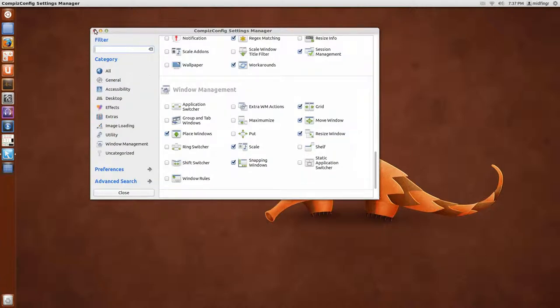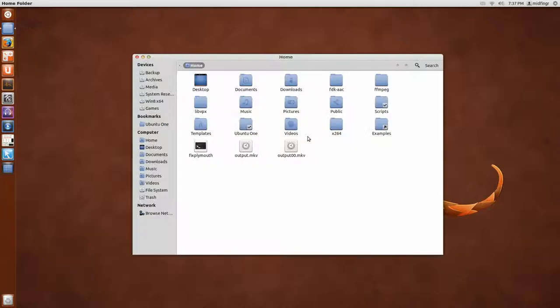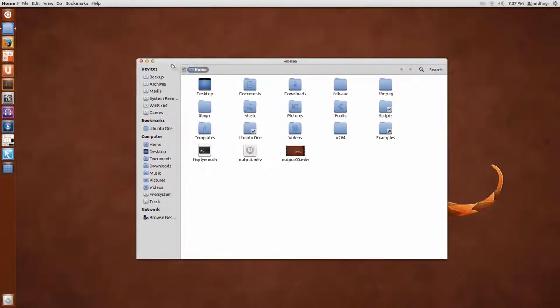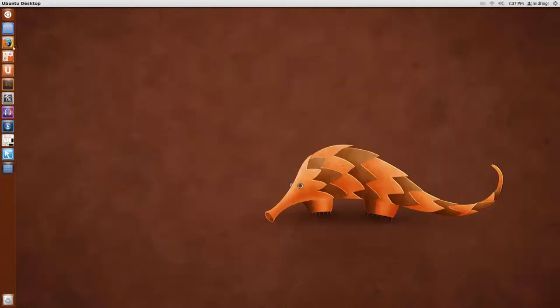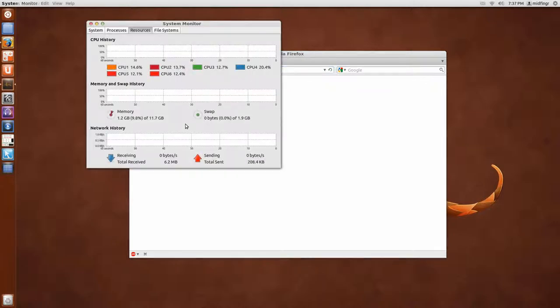So I'll close that. And just so you open your Home folder, see it opens in the center. Anything you open, Firefox or System Monitor, it'll open basically in the center. Terminal.